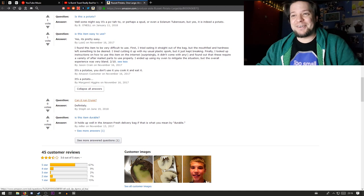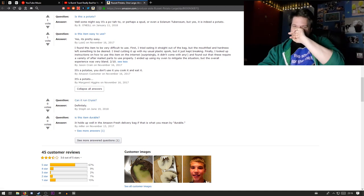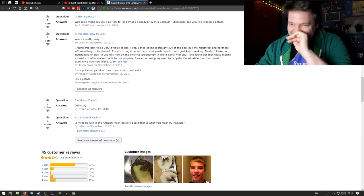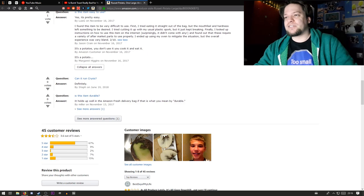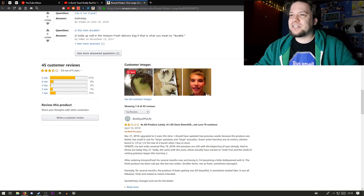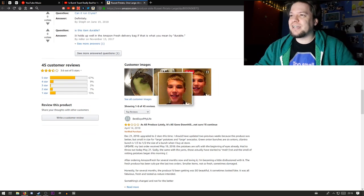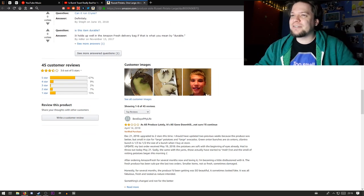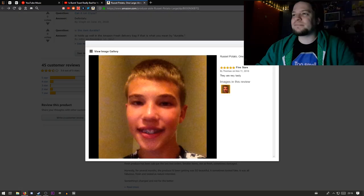Can it run crazy? Definitely. There's some customer images. One potato, two potato, three potatoes. See all customer images.